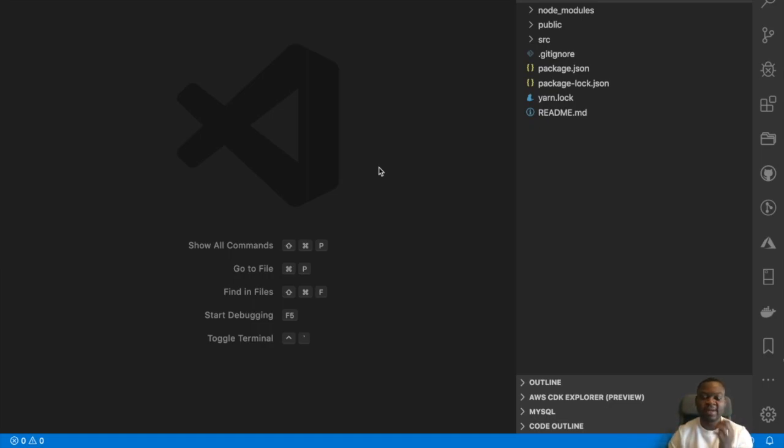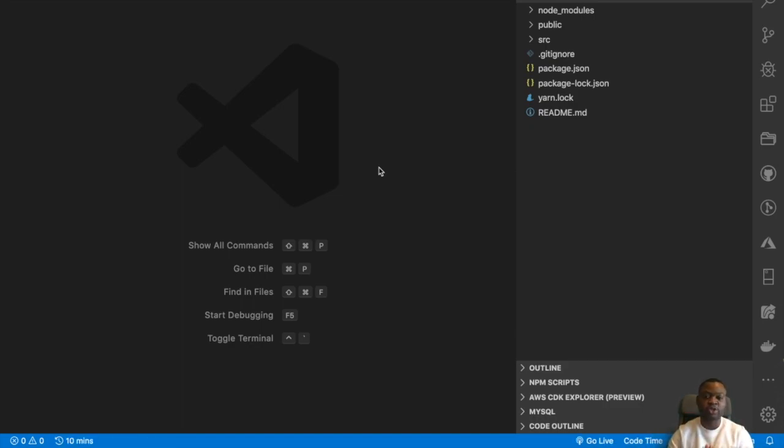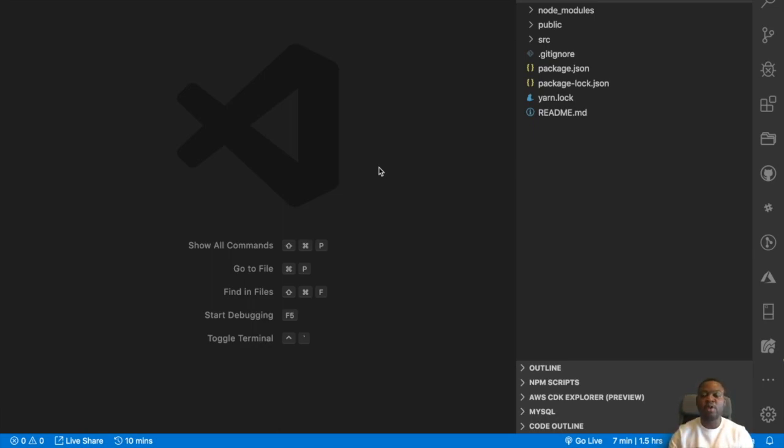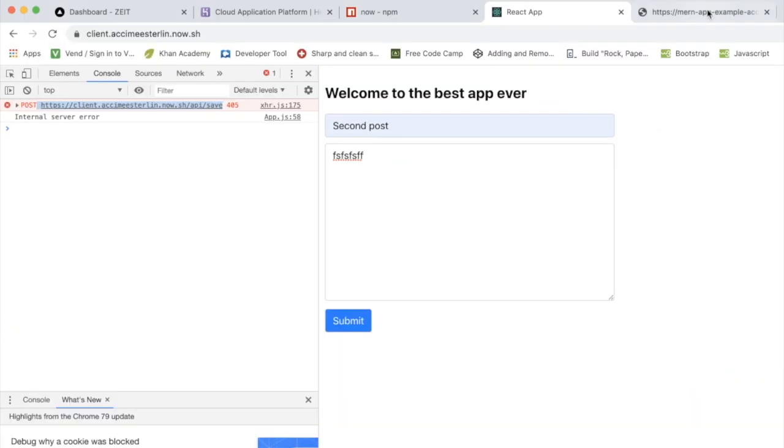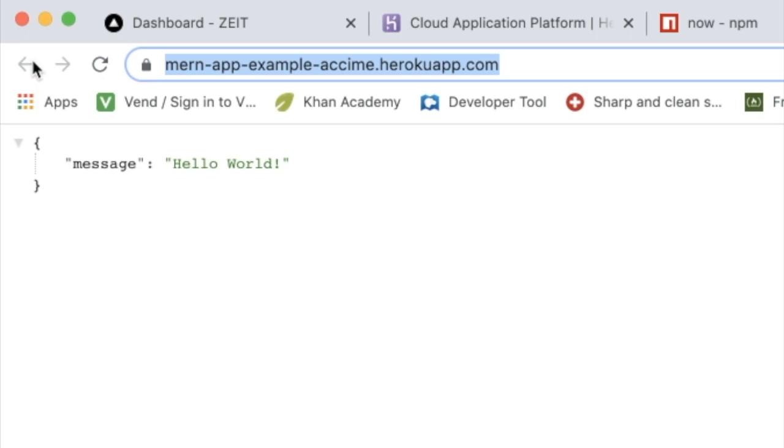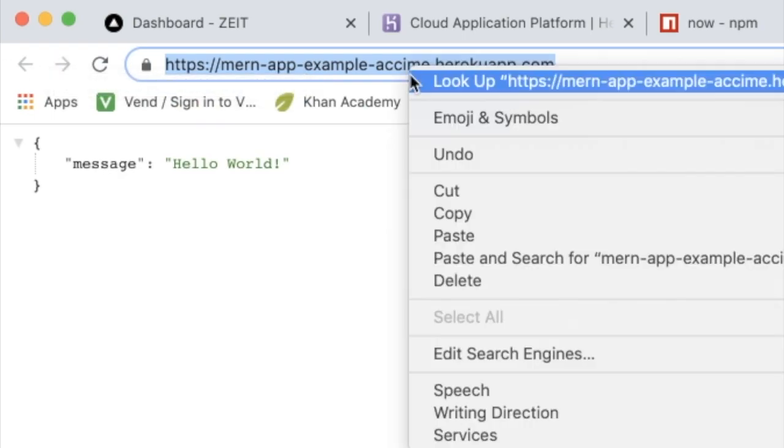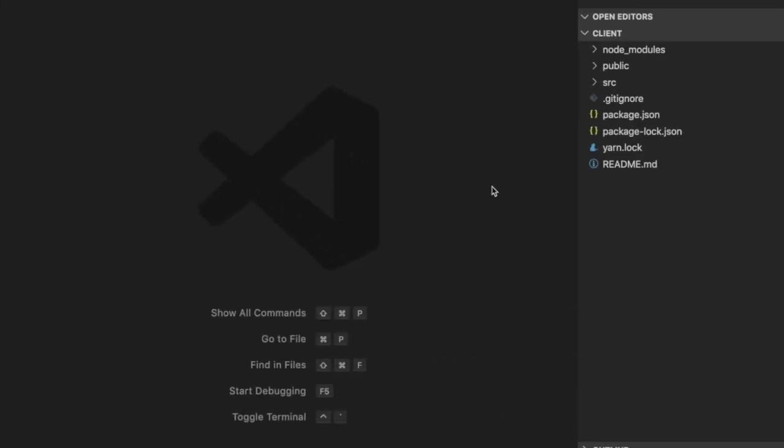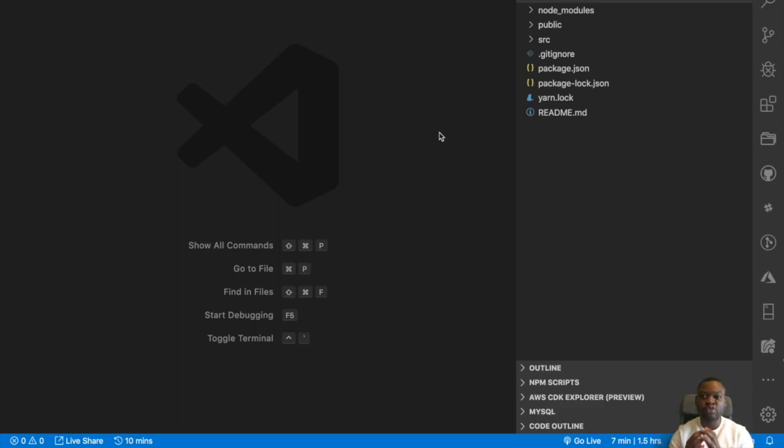Once I am inside my React application, what the heck am I looking for in order for me to make that connection? Well, what I'm looking for is every single place that you have an HTTP request, or every single place you have an AJAX request or Axios request. What we're talking about is every single place that you have a request that was communicating with your backend before. We're gonna replace this one with the new URL of the backend.